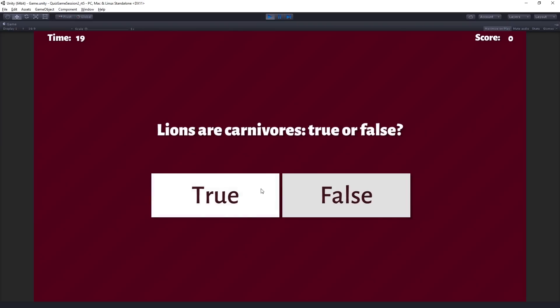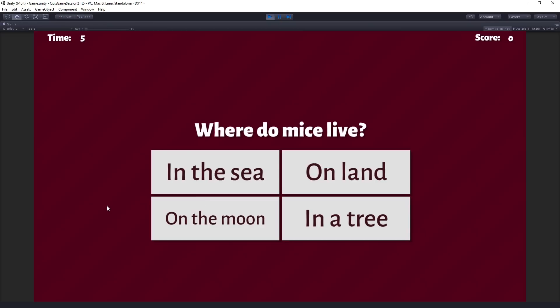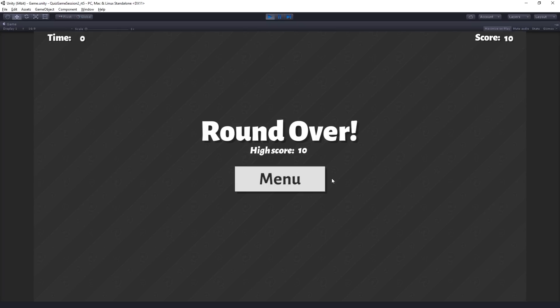And so we have a menu screen. We can hit start, and it will take us into the game. We have a timer counting down. And then we have a question and two buttons for our answers. Let's give a false answer and say that lions are not carnivores. We'll say that frogs eat pizza. And we'll give a correct answer here that mice live, not in the sea, but on land.